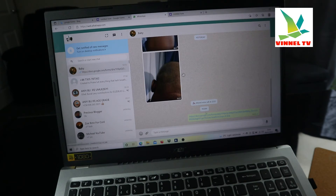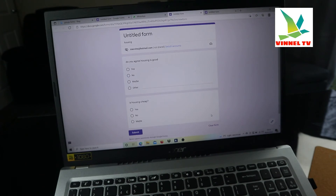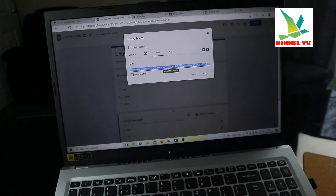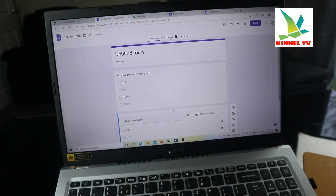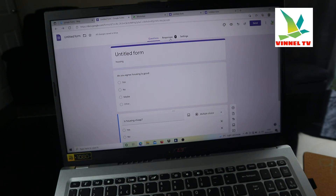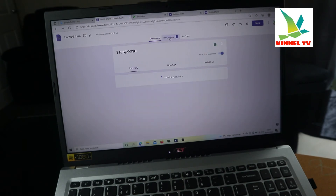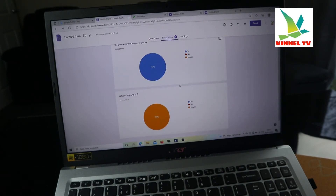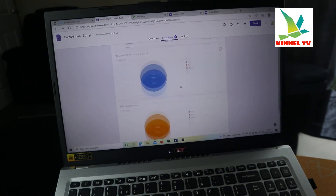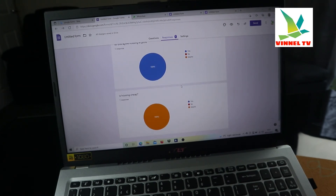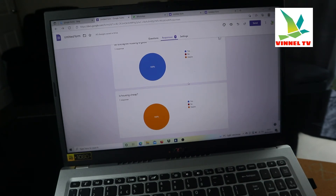The questionnaire was sent via WhatsApp Web. Now if you want to see the response — she has already answered it. This is where you get the information, in the responses section. So she has already answered the form and the response is now showing.